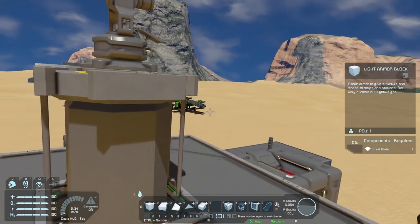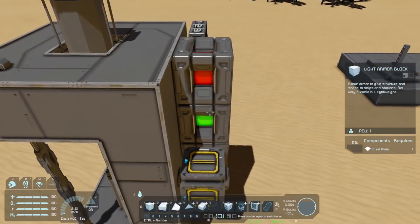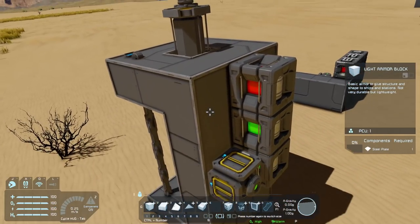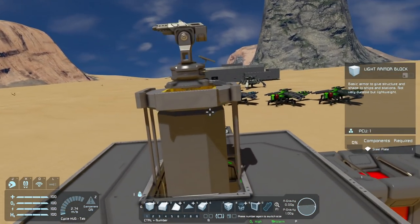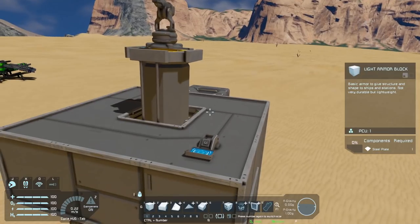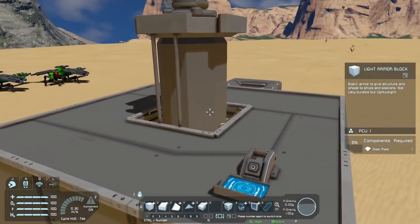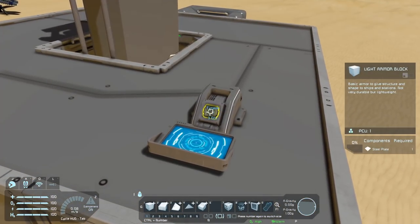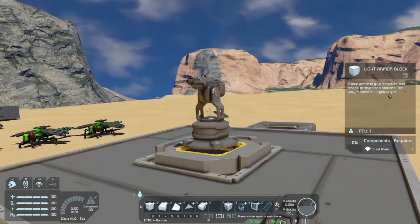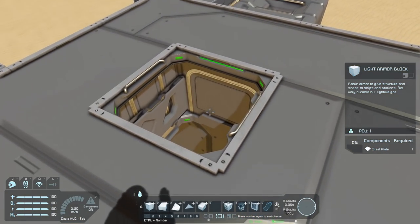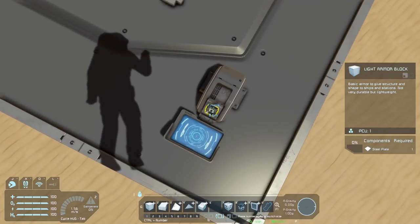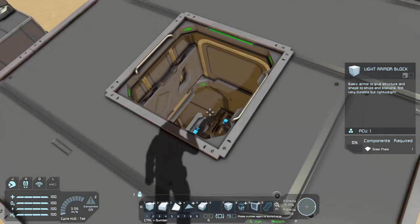The way I've got this set up is there are actually two timers that control the piston going down. The first one tells the piston to move, then waits a bit and tells the second timer to go — and that one closes the door. So I'm pressing the same button as when it came up, but now the piston moves before the door closes.